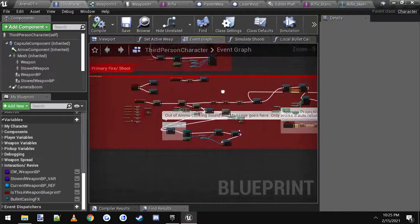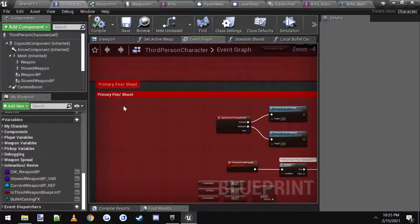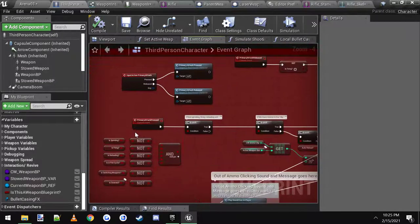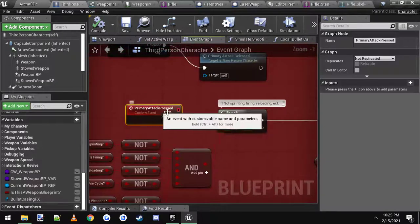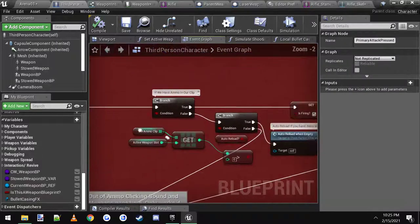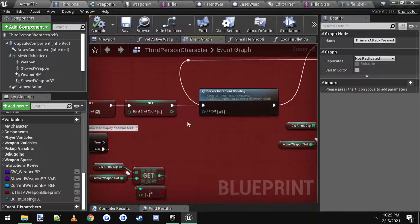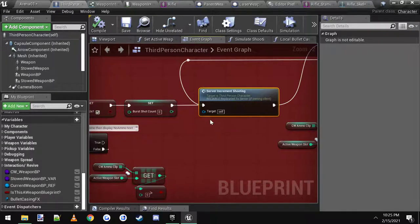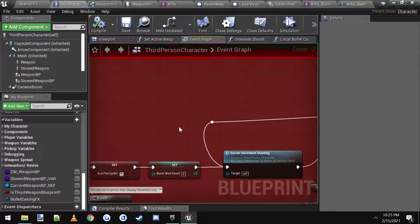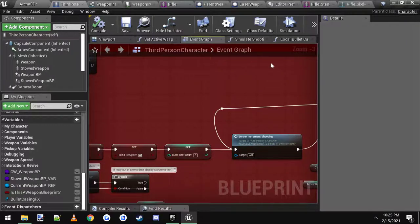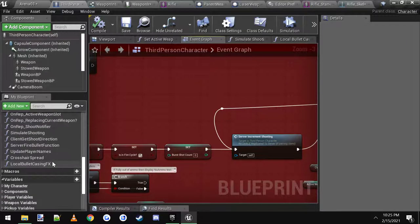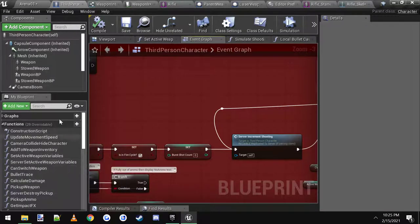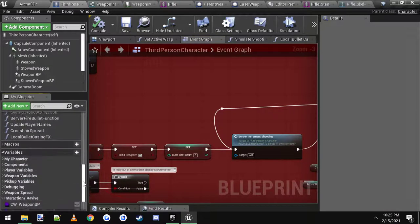It only runs on his local computer. To do that, you come to the primary fire and shoot event right here where it says primary attack pressed. Follow it over to the part right here where it says server increment shooting, and right before it is where we could do it. We can do our logic. Basically what I would do is if you wanted to do this, I would come up here on the left side, create a new function.